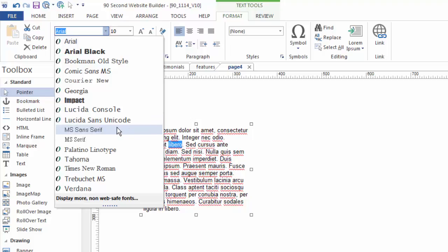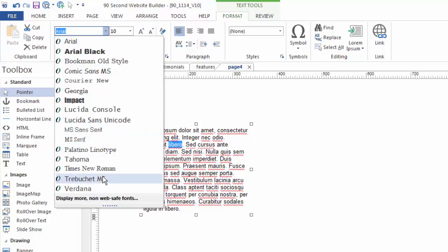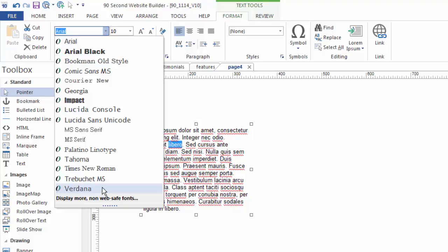There is a way around this if you want to use other fonts — there's a system called the Google font system which 90-second Website Builder supports, but it's a little more advanced and we'll save that for a different video. For most of us, we'll normally use web-safe fonts about 95% of the time, so don't be surprised if you see a shorter list than you're used to. You can click to see the rest of your fonts, but I don't do that because I like my website's text to be universal.